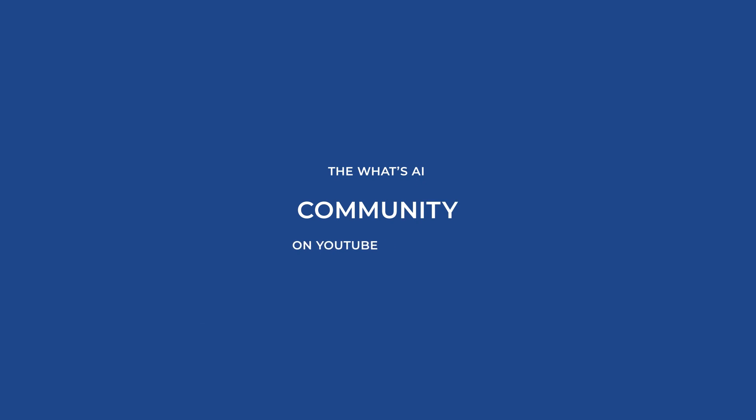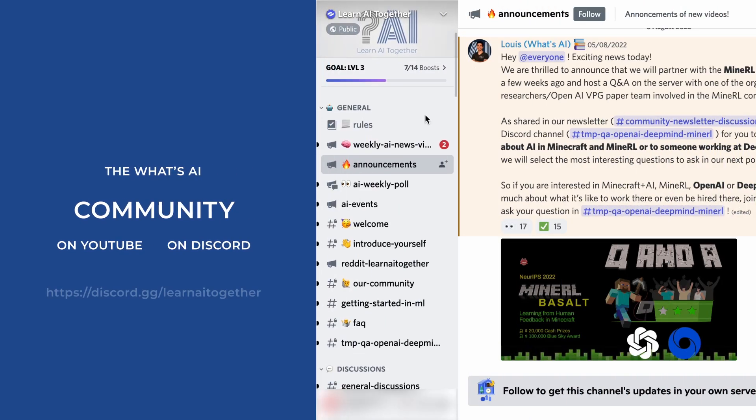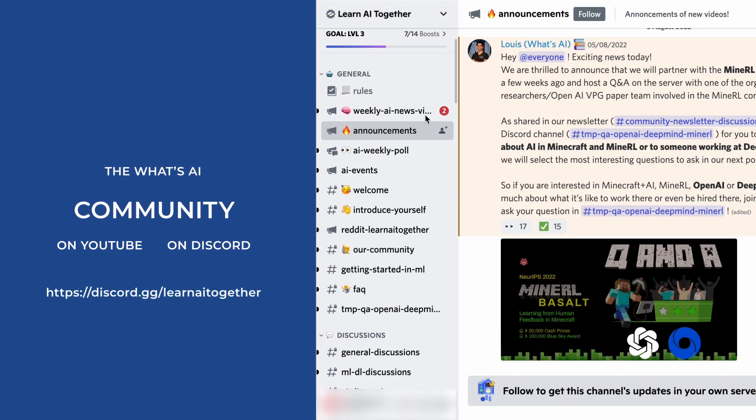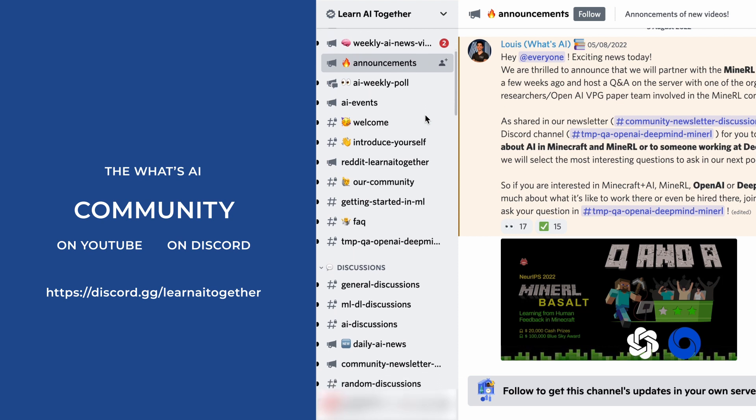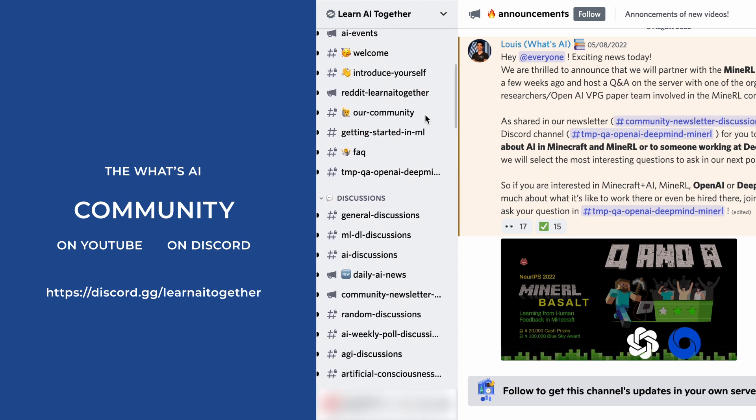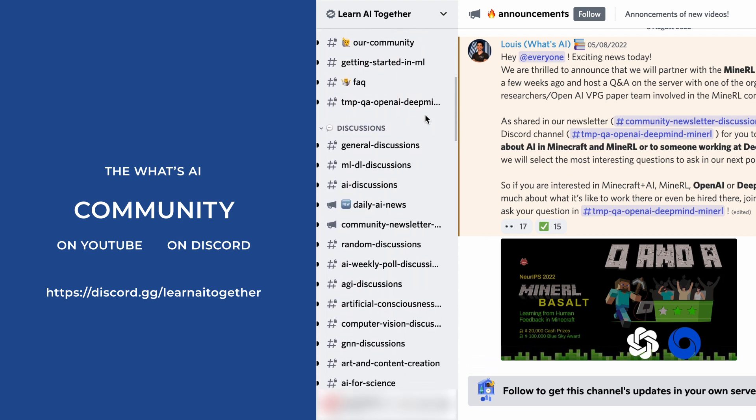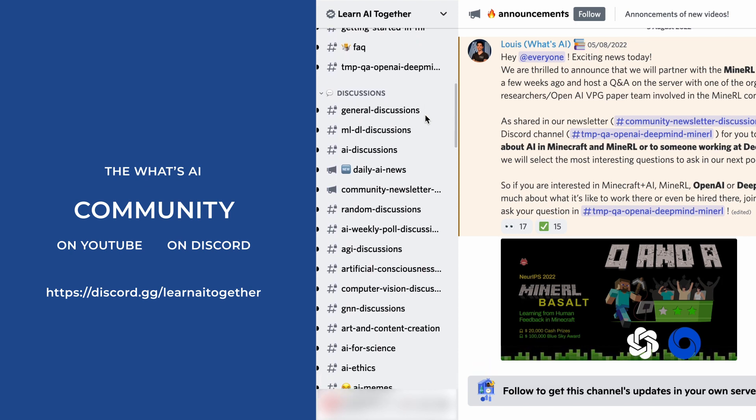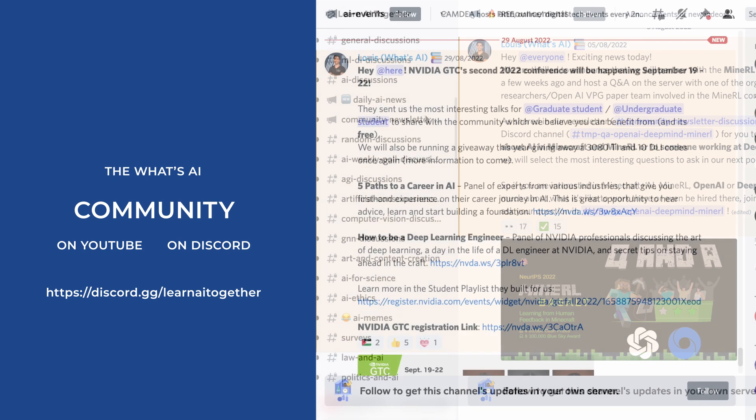I also wanted to share our Discord community, Learn AI Together. It's a place to connect with fellow AI enthusiasts from any skill level, find people to learn with, find people to work with, ask your questions or even find interesting job offers.